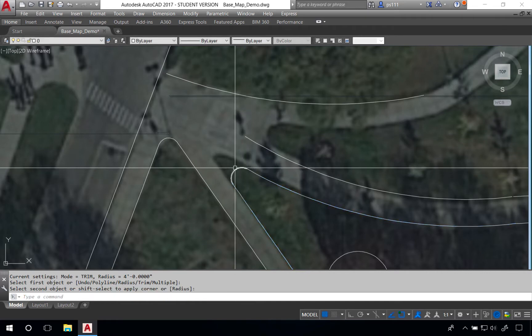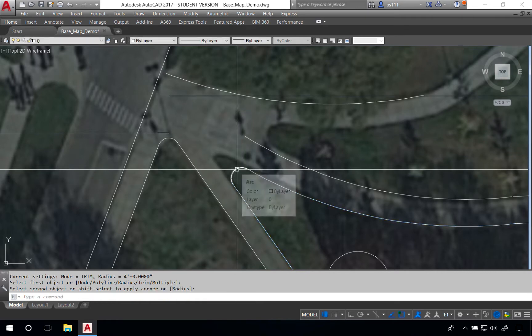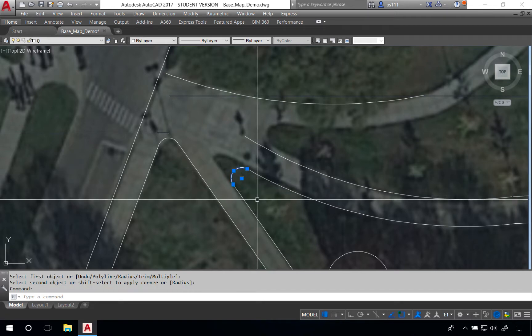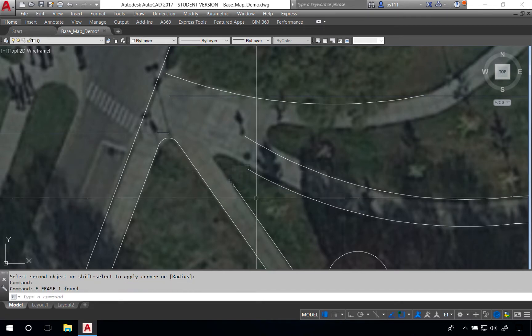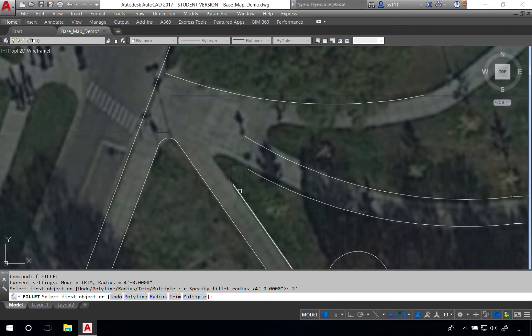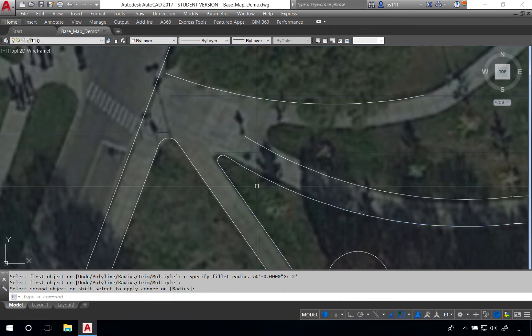You can see here four foot radius is going to be too large for this particular intersection. We'll erase these lines F space R space and two feet. This approach will help as you begin to build the basic linework for existing sidewalks and existing roadways in your drawings.